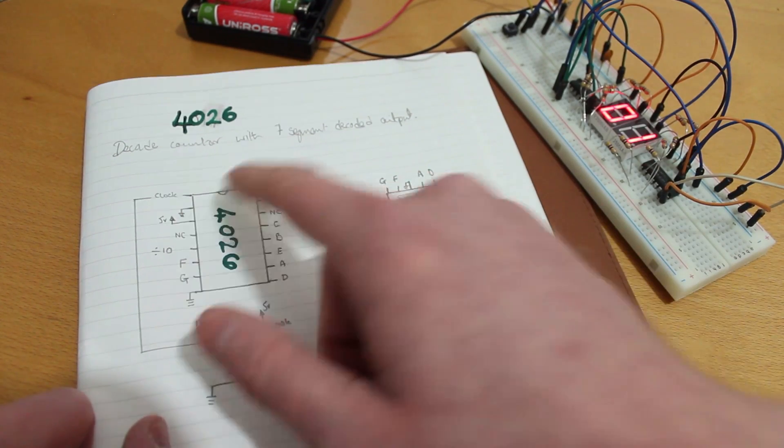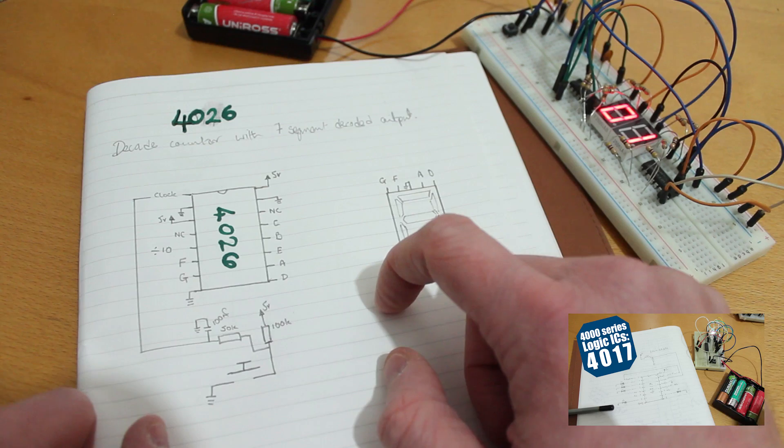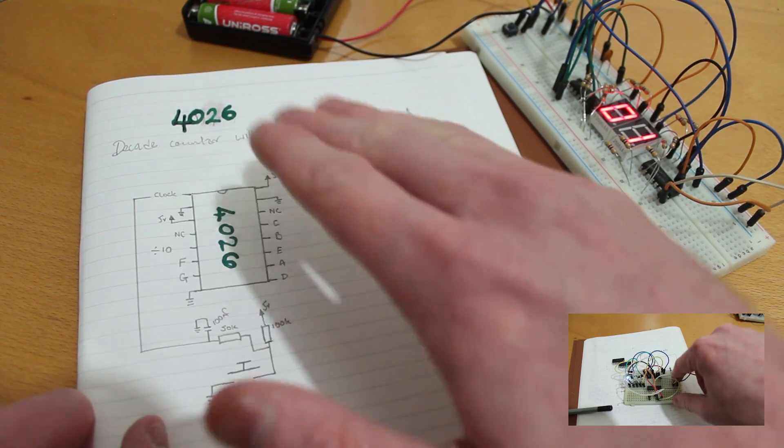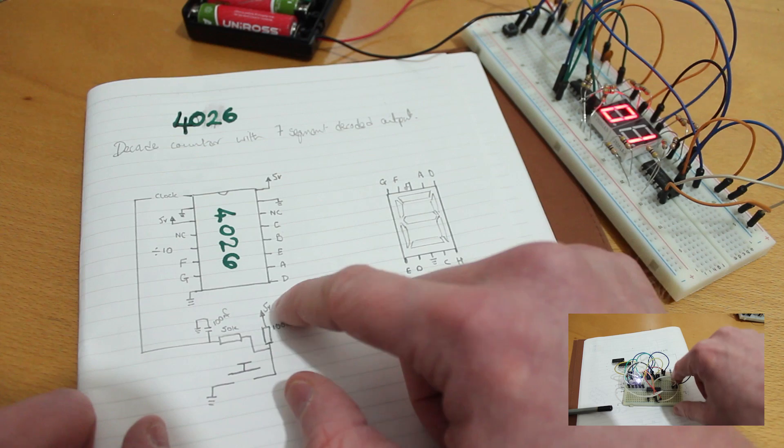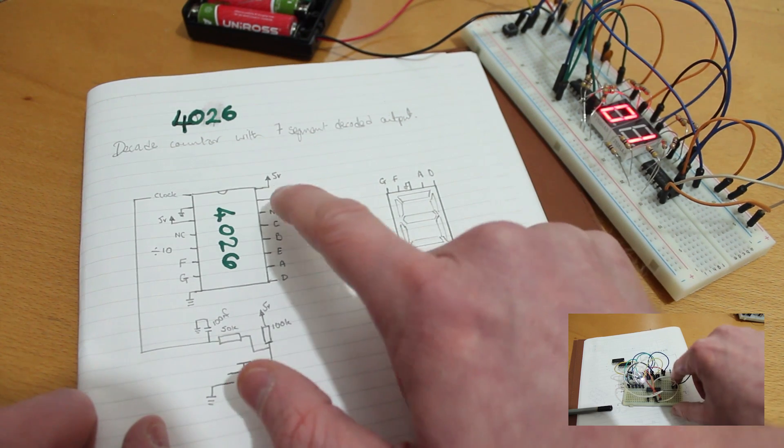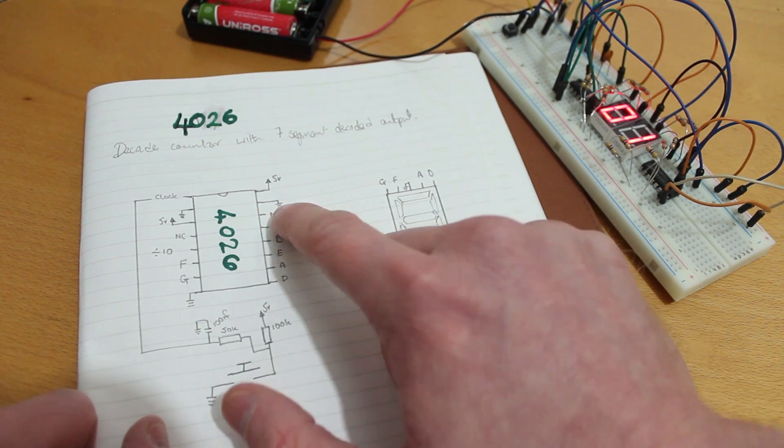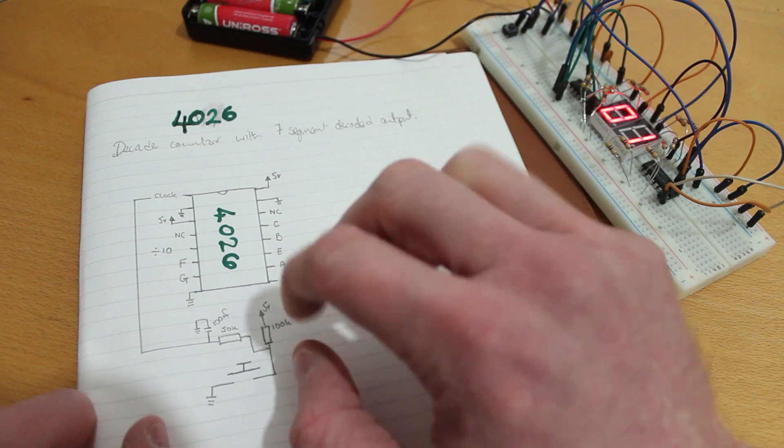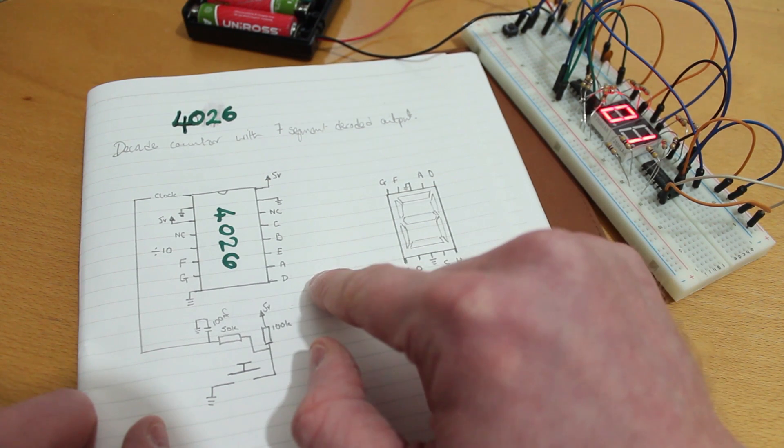So again, very similar to the 4017 that we looked at before. We've got a clock pulse that we throw into it and instead of having outputs 0 to 9, we actually have outputs for a 7 segment display and it's already decoded for us.